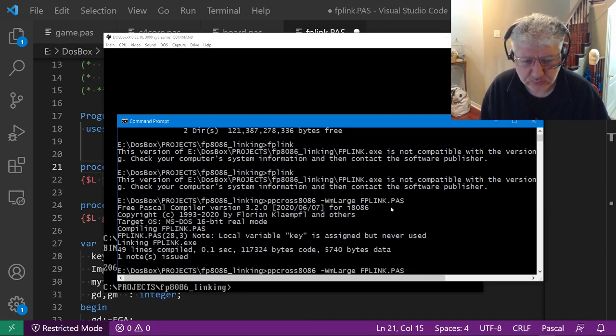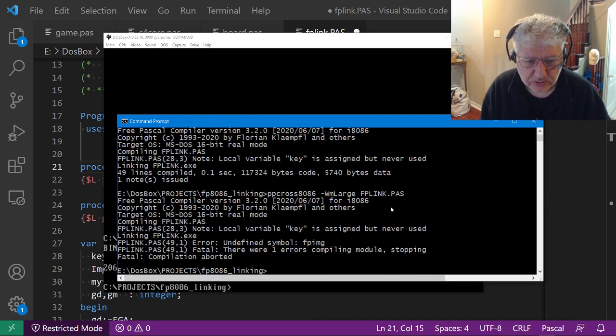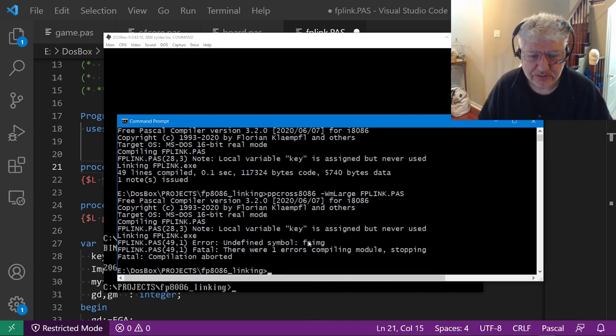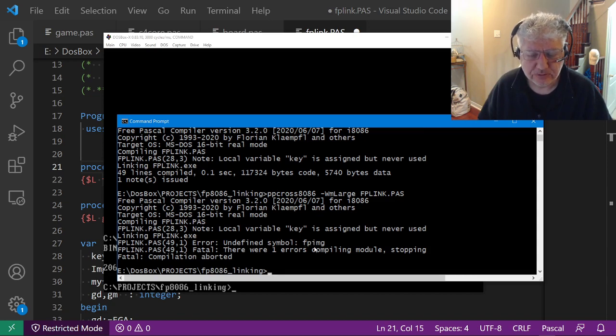Let's try compiling this again and see what happens. Normally this should just work, but we get an error.